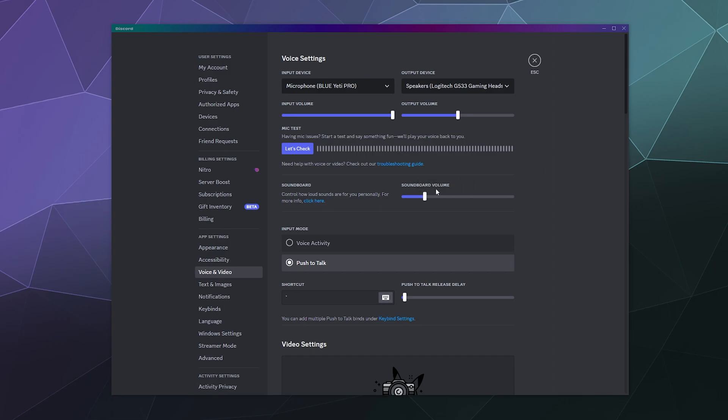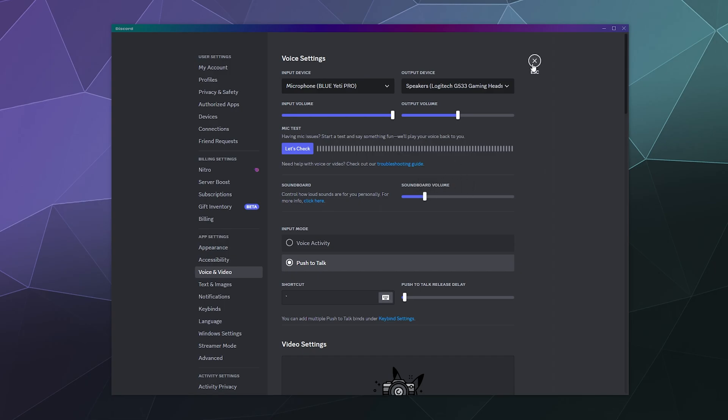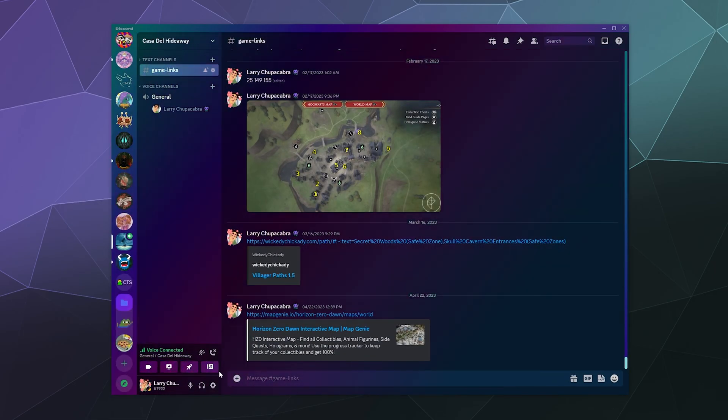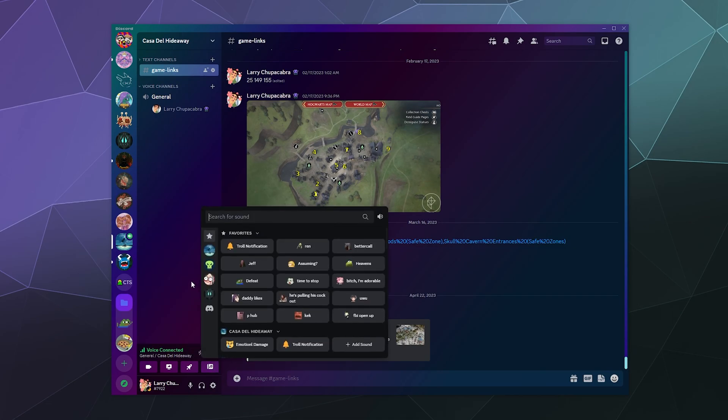So you can mute it through here, and you can also mute it through the soundboard directly so that you don't get ear murdered every time someone uses it.